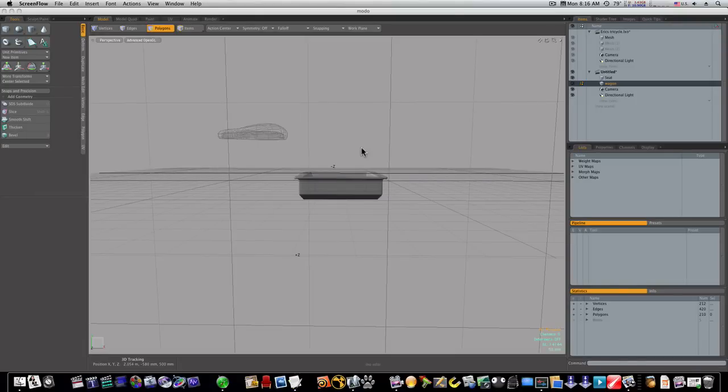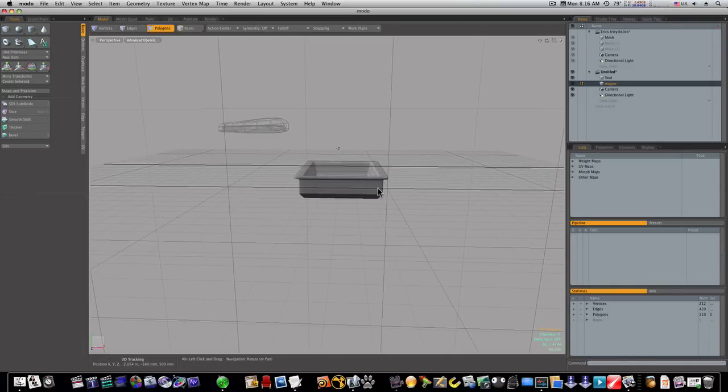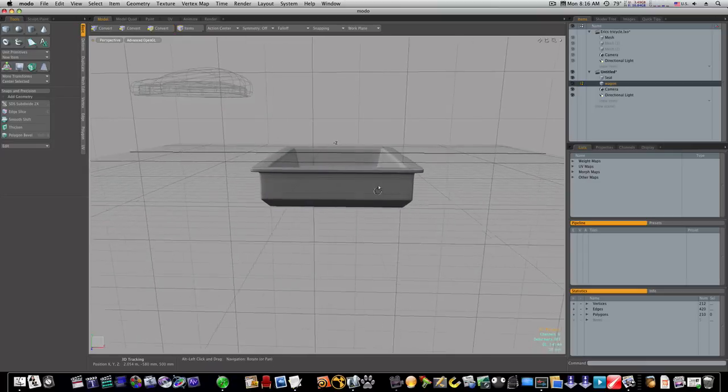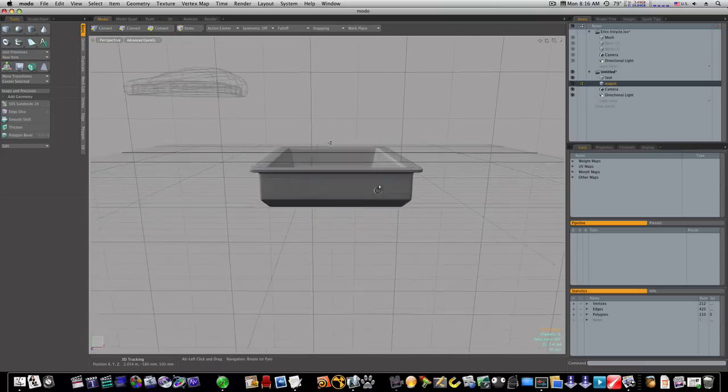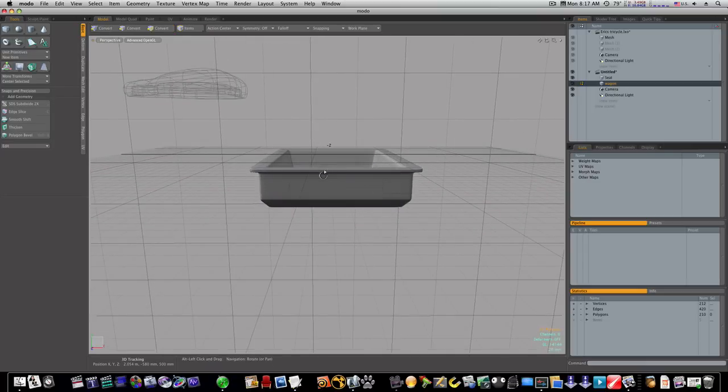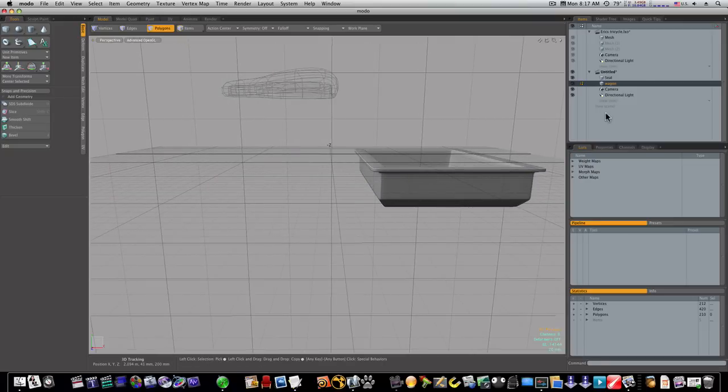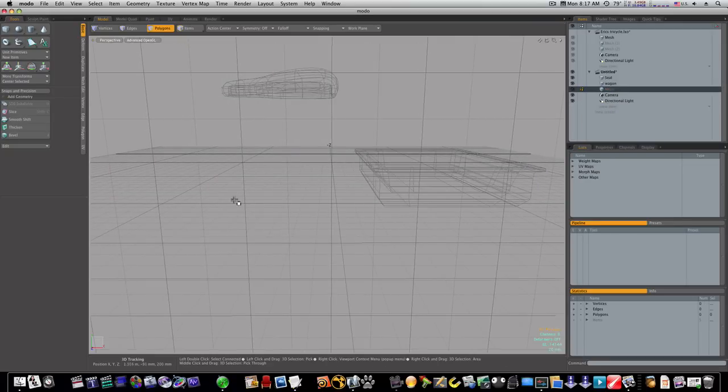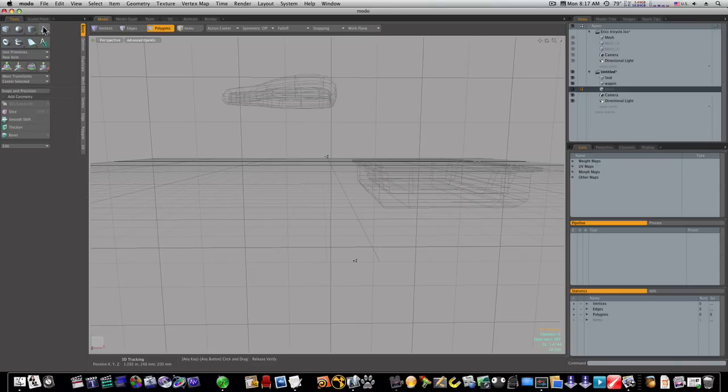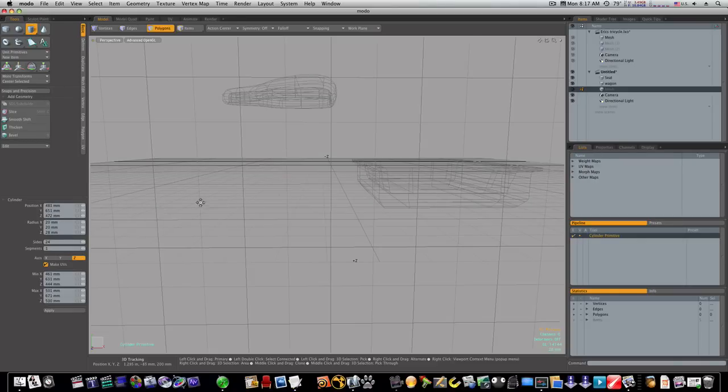Okay, let's go ahead and do our wheel. I'm gonna make it inside this mesh item before I take it to a new one because I want to judge it next to this. So I want to start a new mesh item like this.